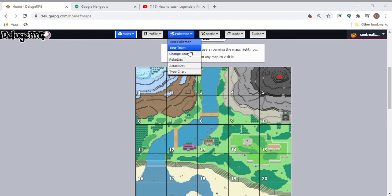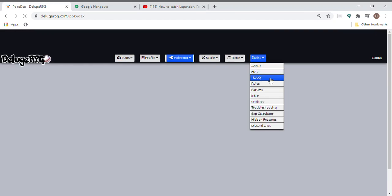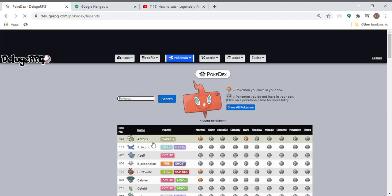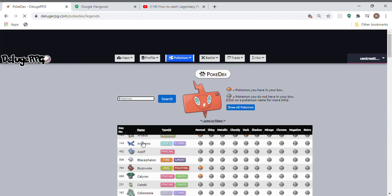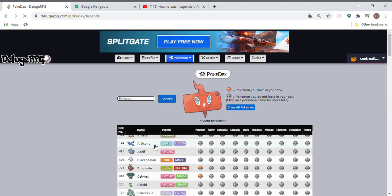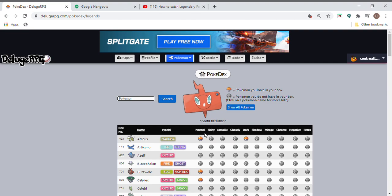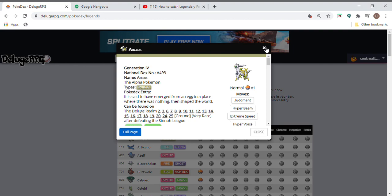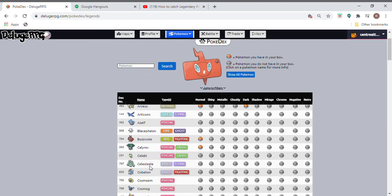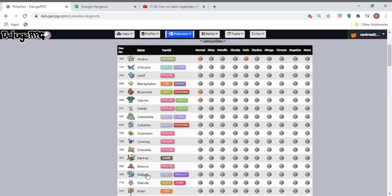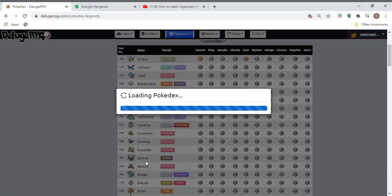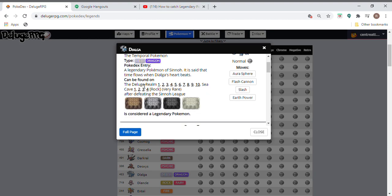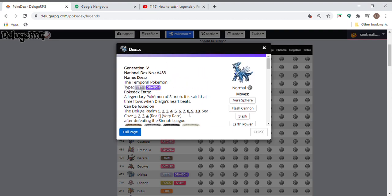First we need to go to Pokemon and press Pokedex. I'm searching for Arceus. I already have two, one is normal and one is dark. Suppose I want Dialga. Here's Dialga. It can be found in the Deluge Realm floors 1 through 10. The best place you want to look is in floor 10 because that's where you can find more legends in a few minutes.